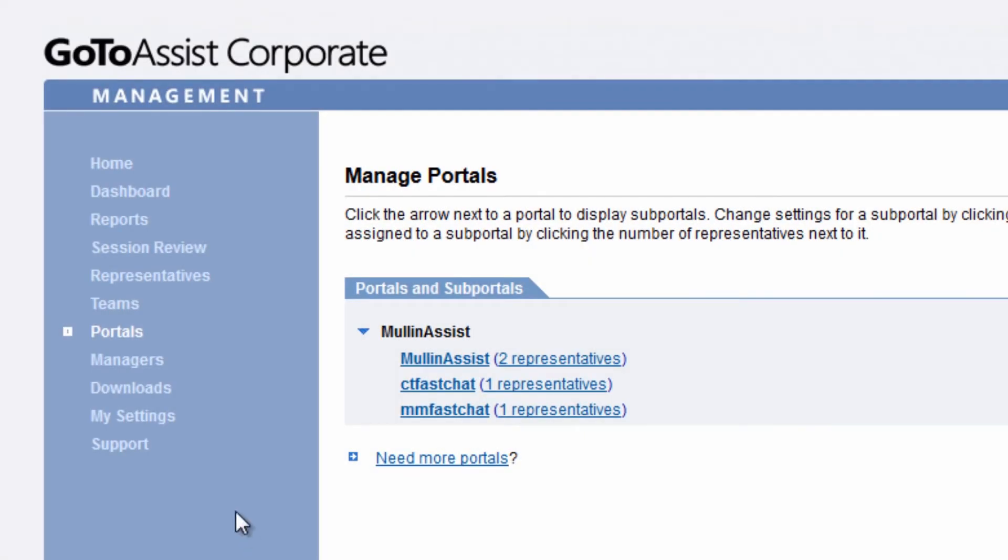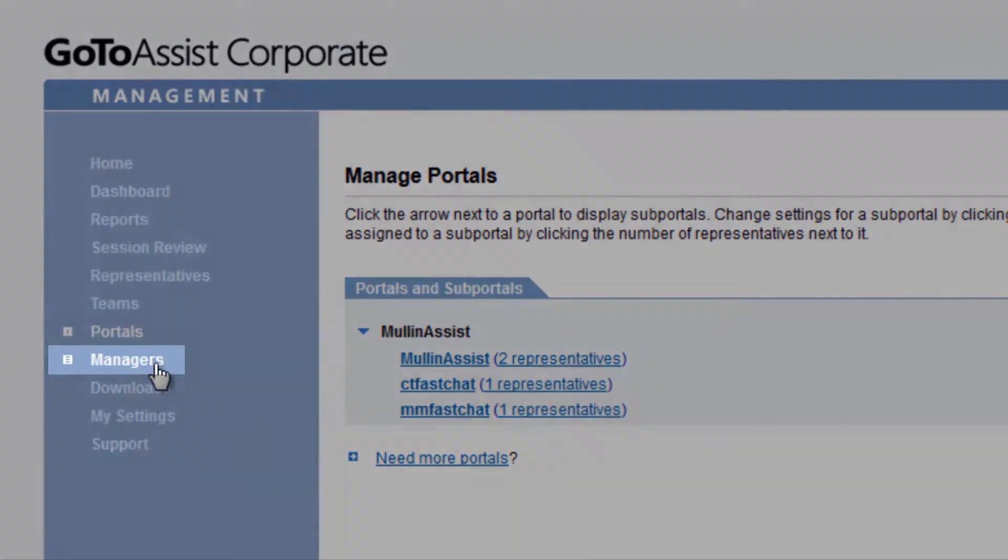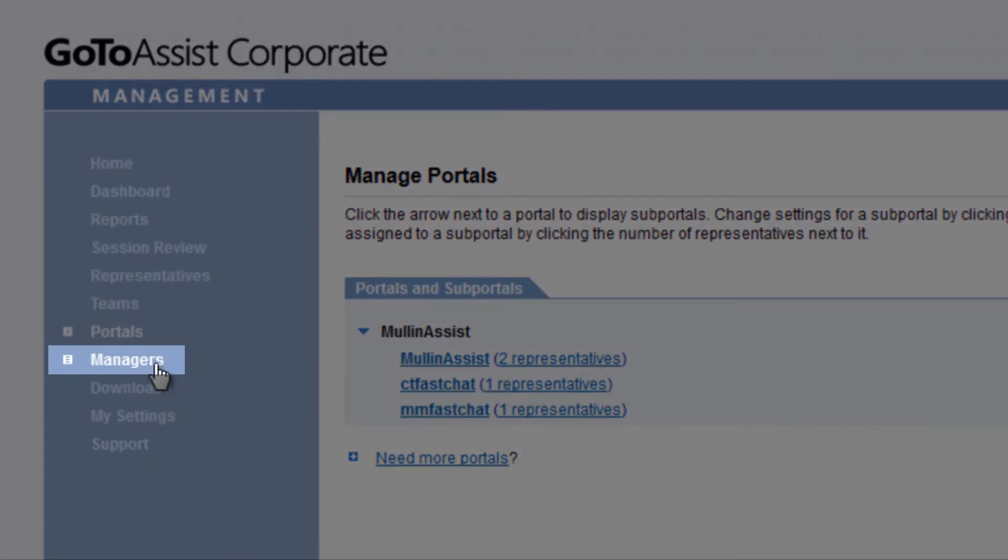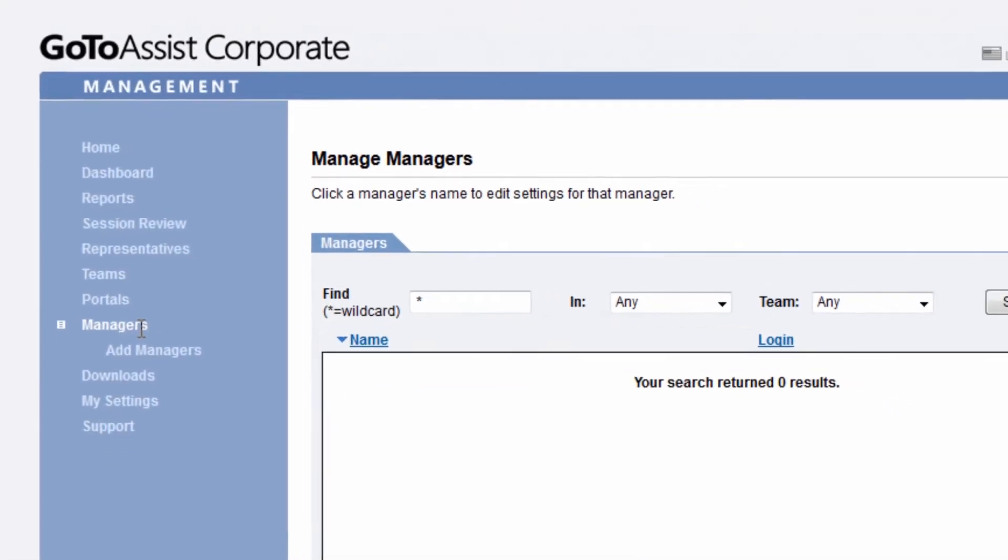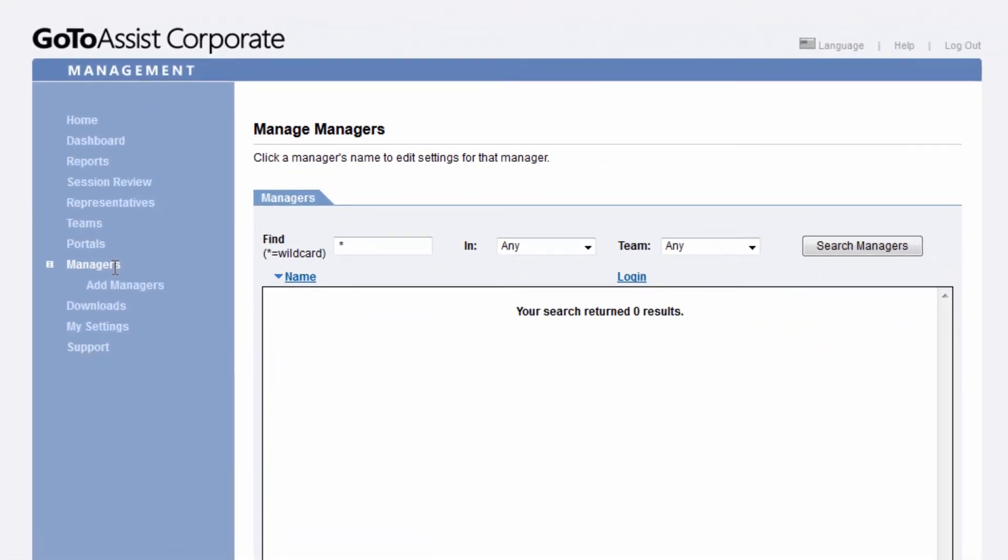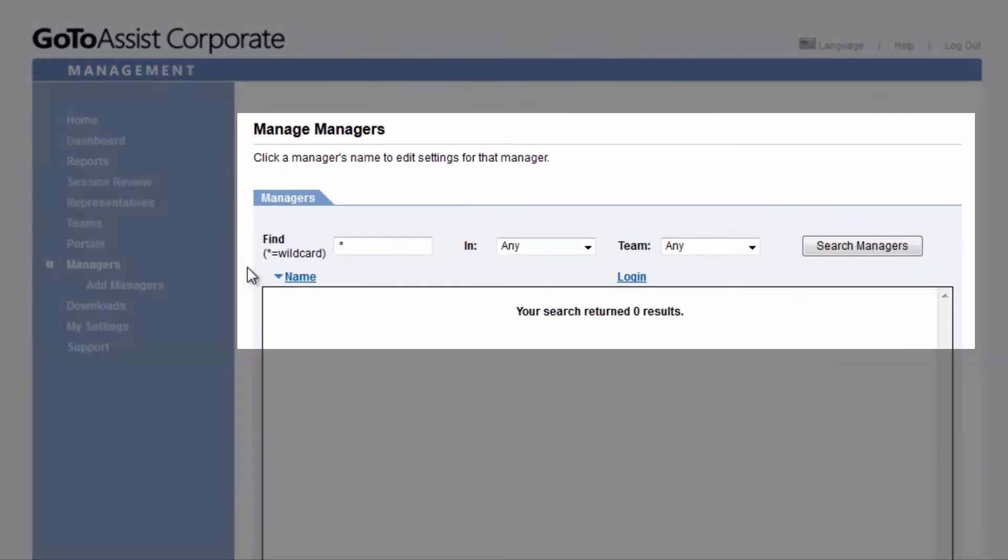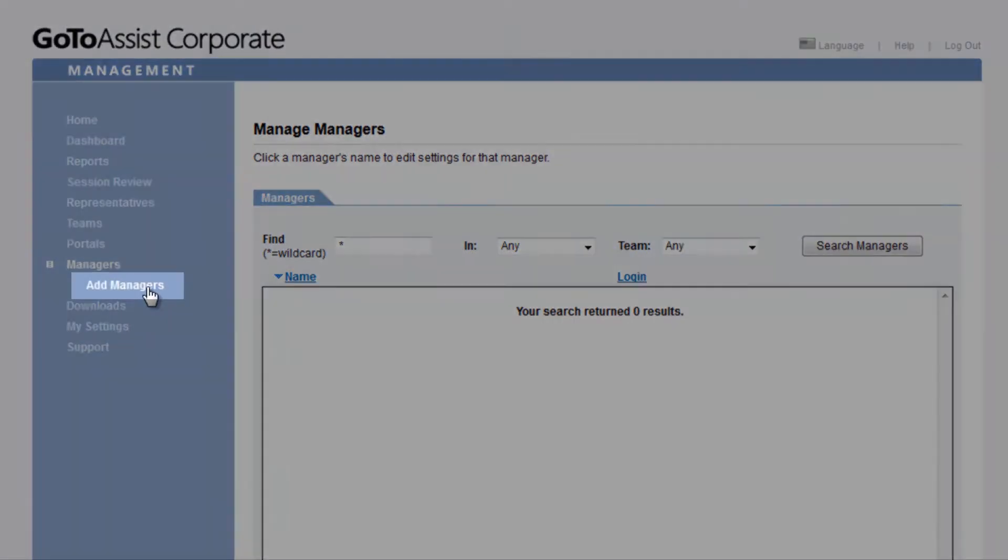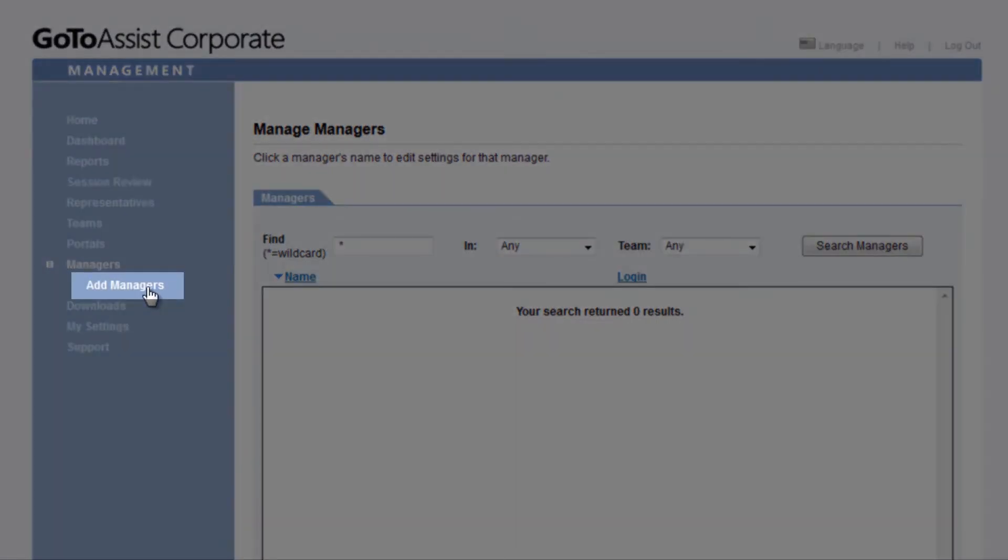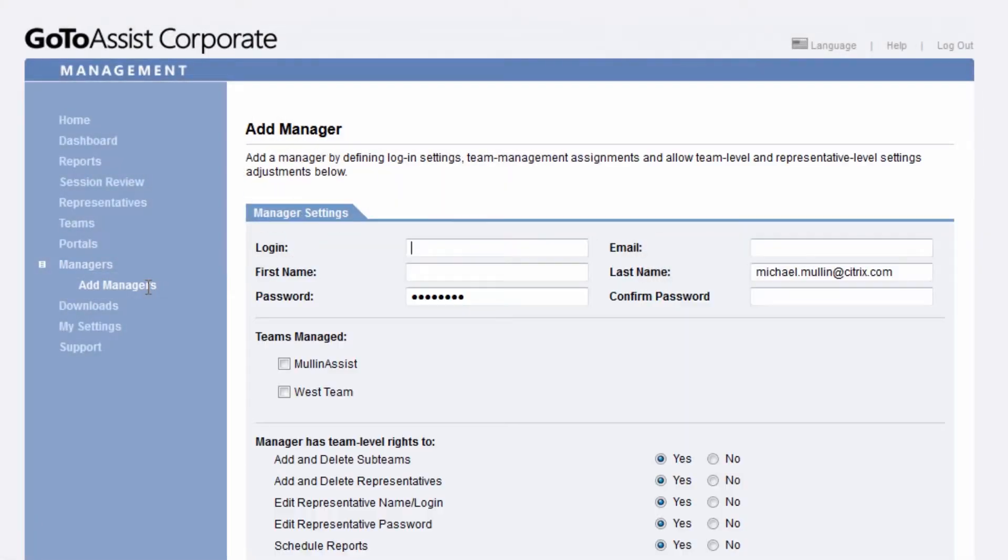Select Managers, and here you can view, edit, and add managers to your GoToAssist account. You will see any existing managers here, and you can add additional managers by clicking on Add Manager here.